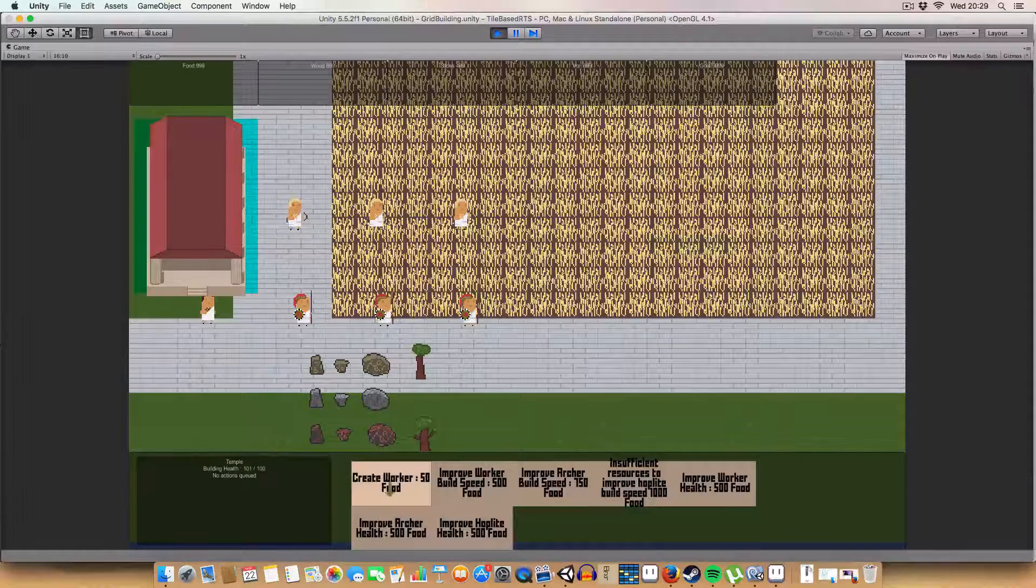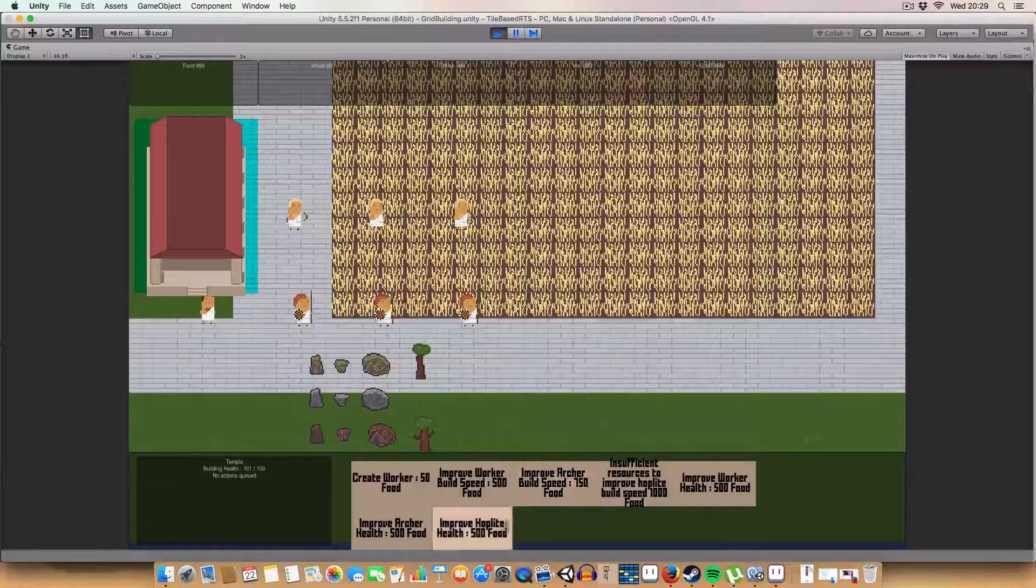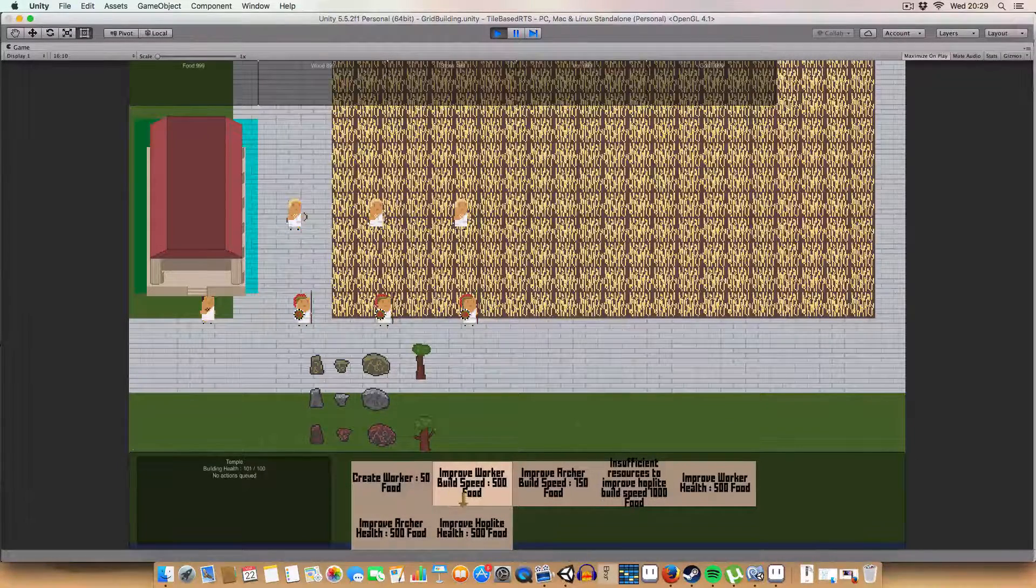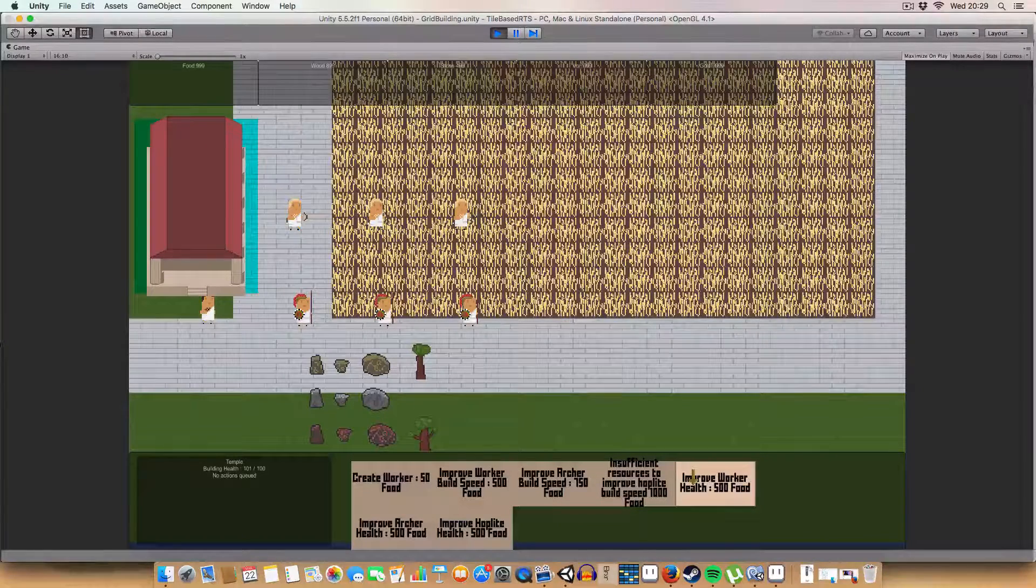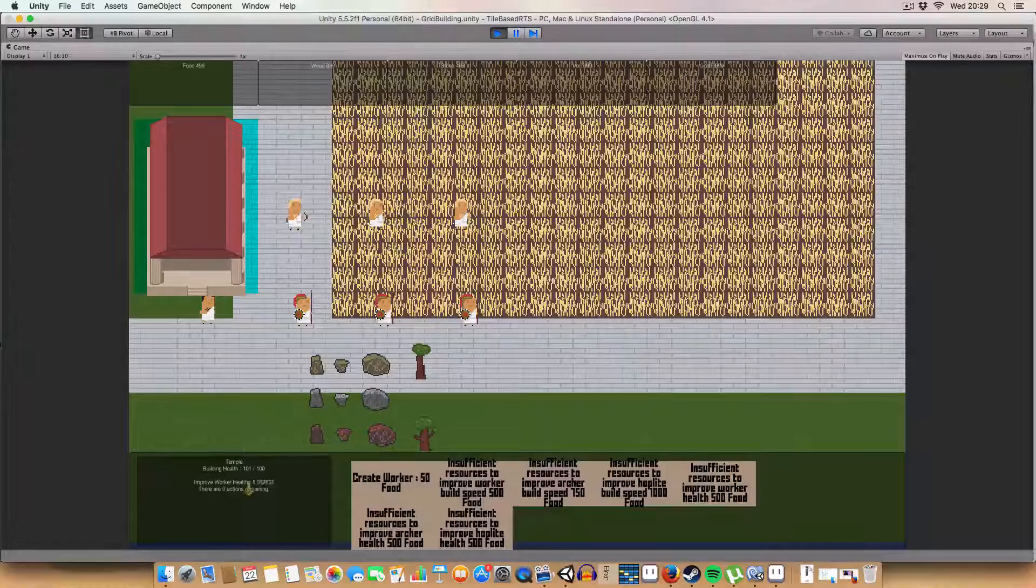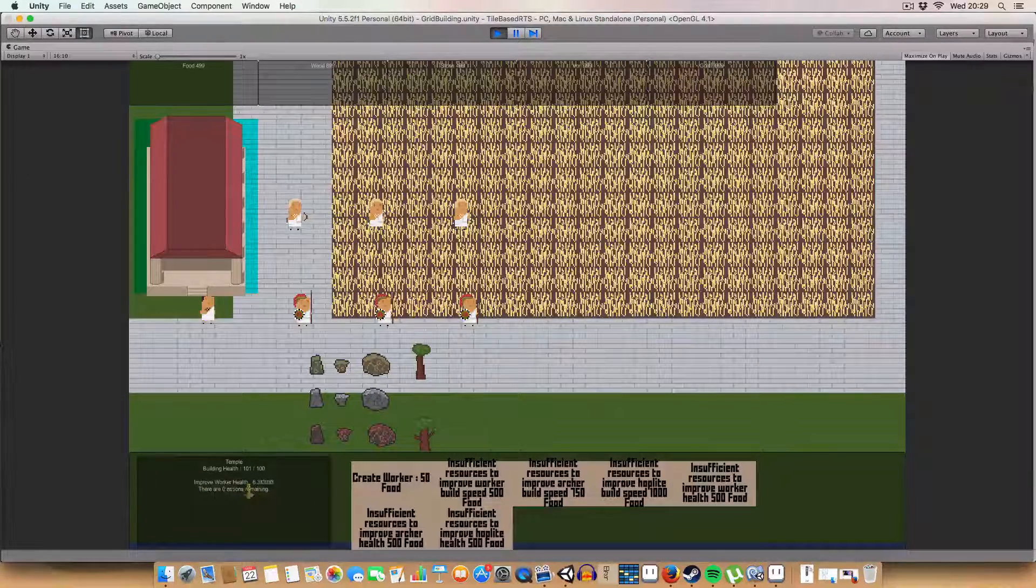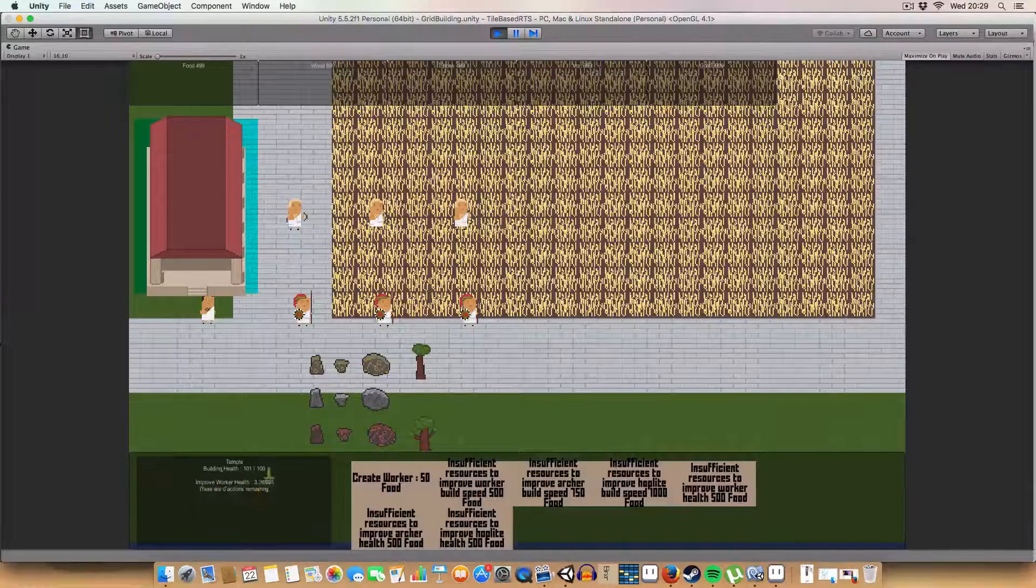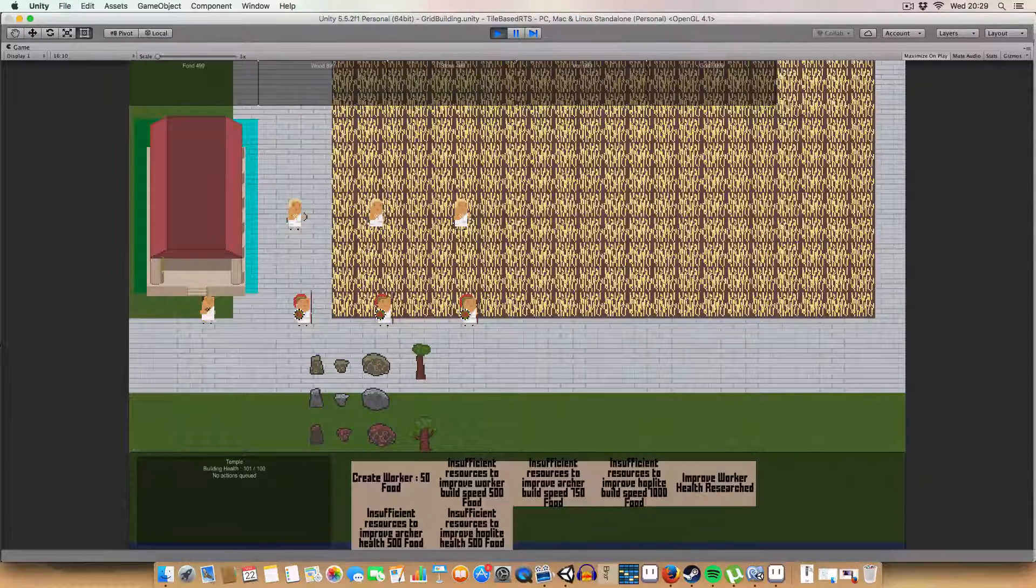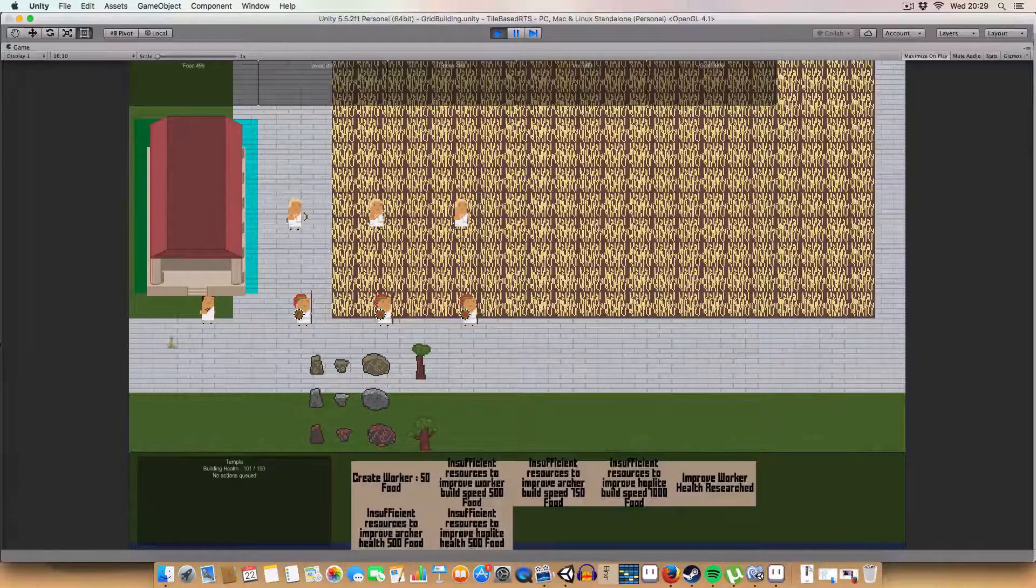First off, we can have... Sorry, so say if we improve worker health for 500 food, we'll see that that gets added to the thing. A little debug display. And I'll count down. And I'll just move these over here.